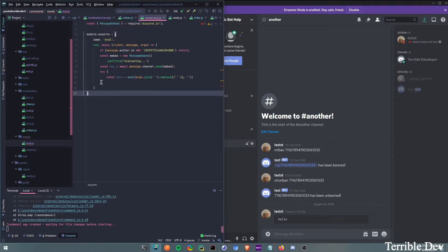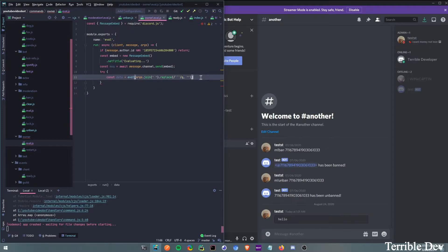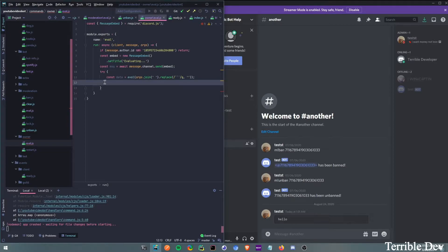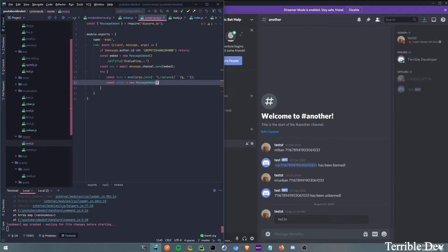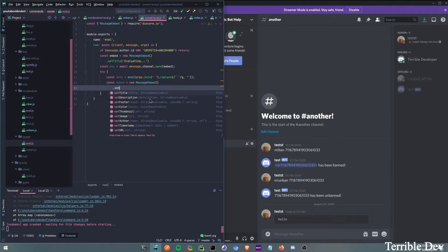What's broken here? Missing catch or finally. Oh, that's why — I'm missing a catch. So const embed equals new MessageEmbed. Then right here we're going to do setTitle.